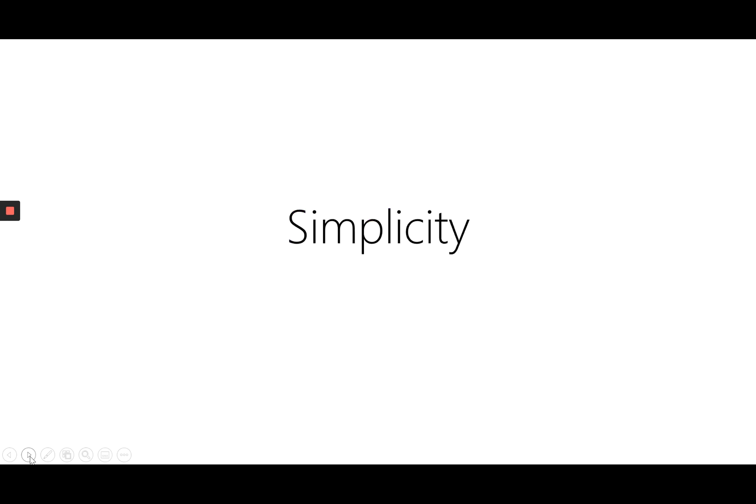If you're looking for simplicity then 17 Hats is the way to go. It's a very simple system that does an amazing job at automating your client process right from the beginning of someone very first getting in touch with you all the way through to them finishing their service with you and hopefully continuing to work with you again in the future. So if you're looking for something simple that does the job and does the job well then 17 Hats is a great solution for you.